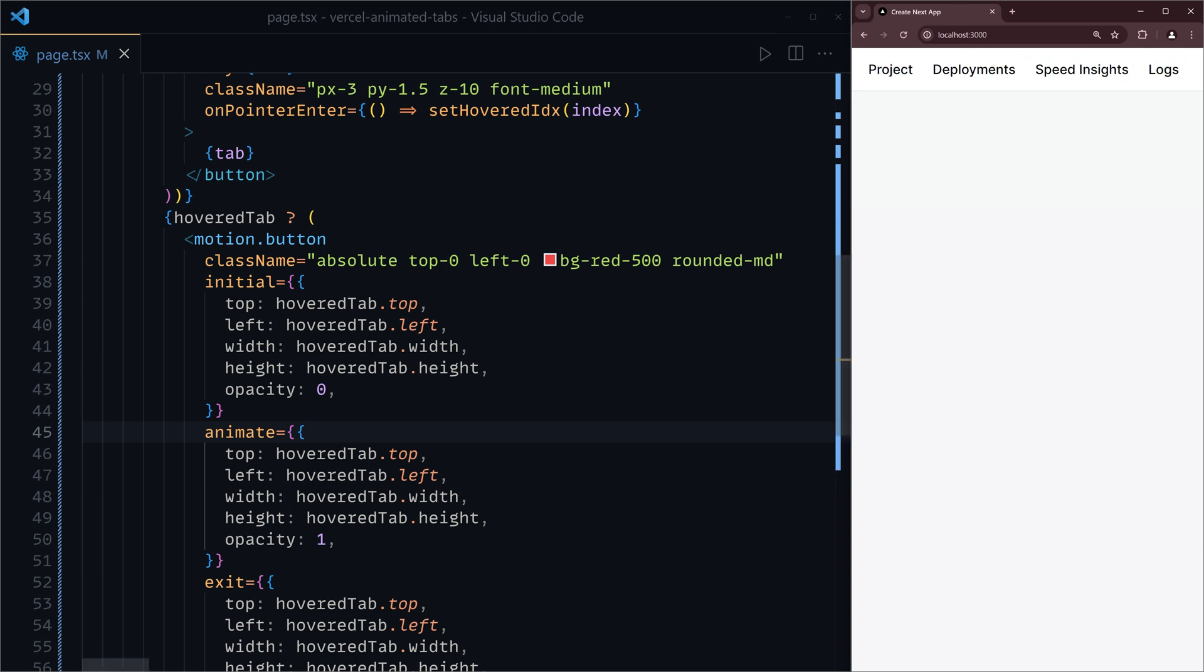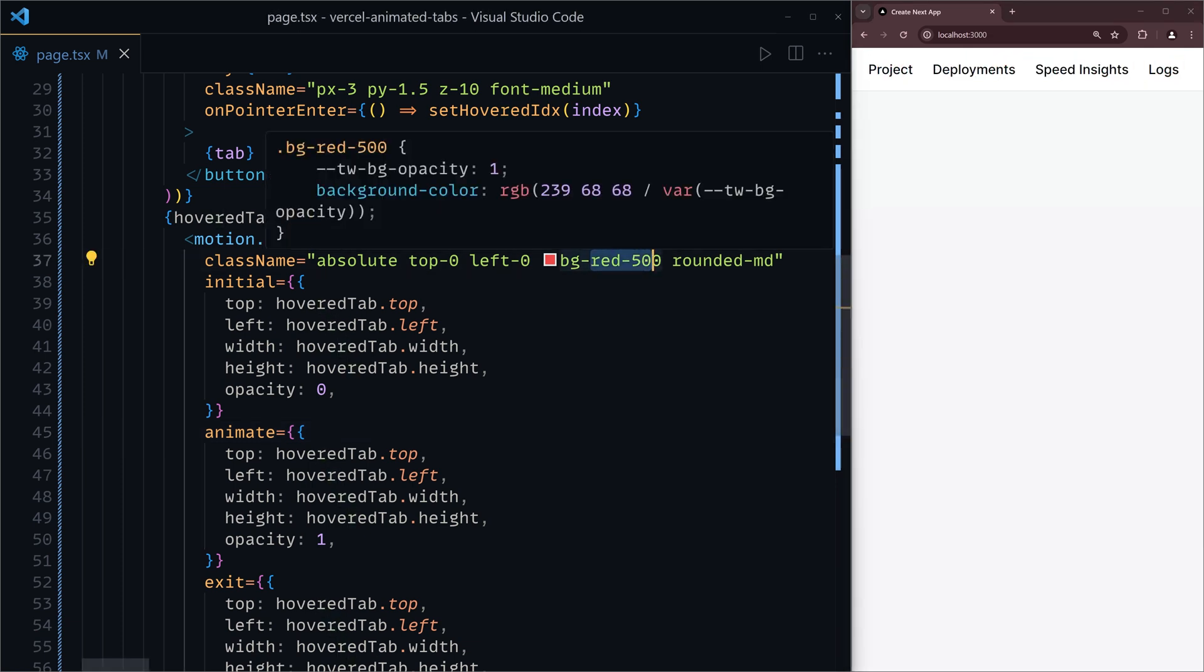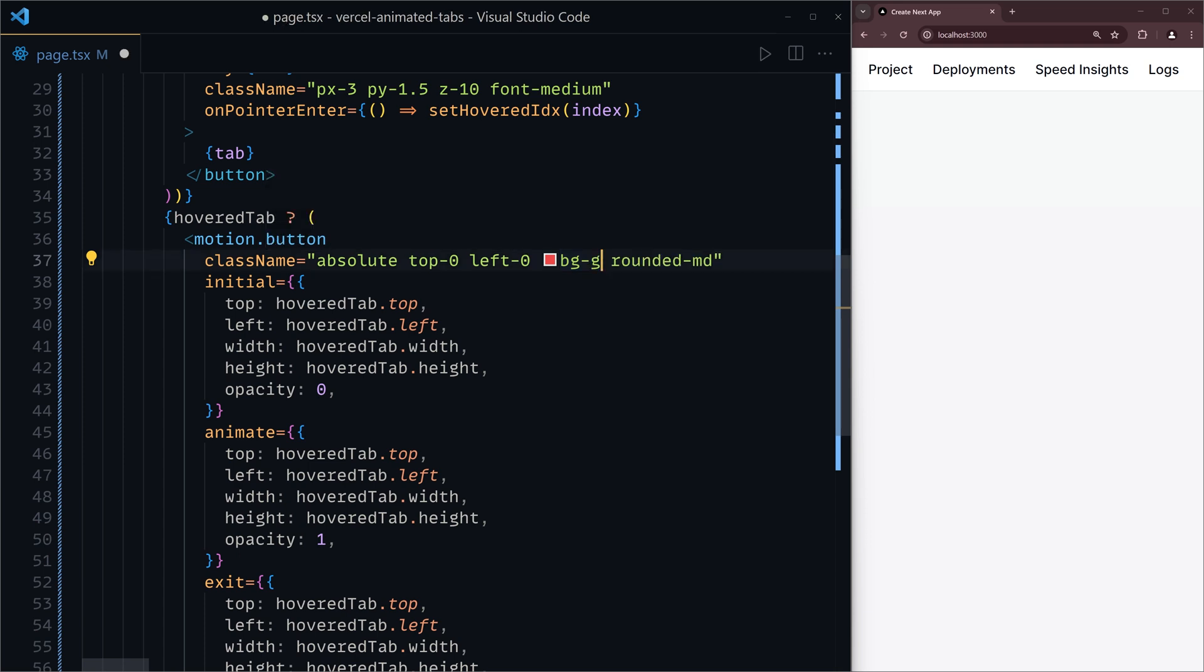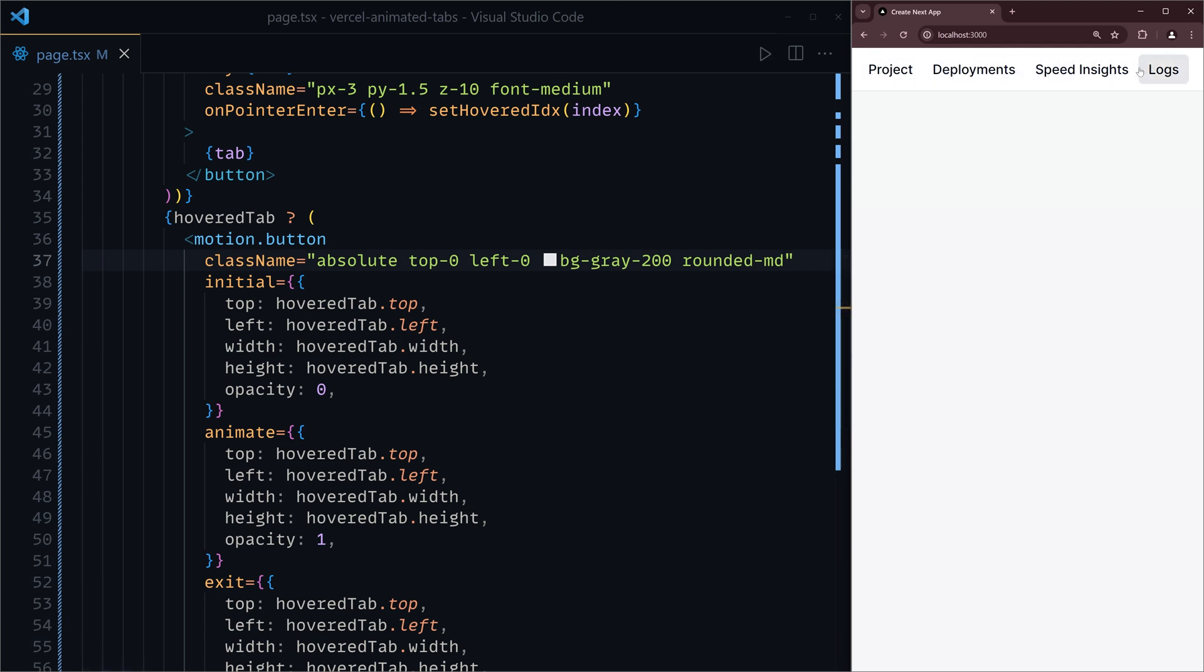You can go ahead and change this color to something less shouting for now. Slate 200.